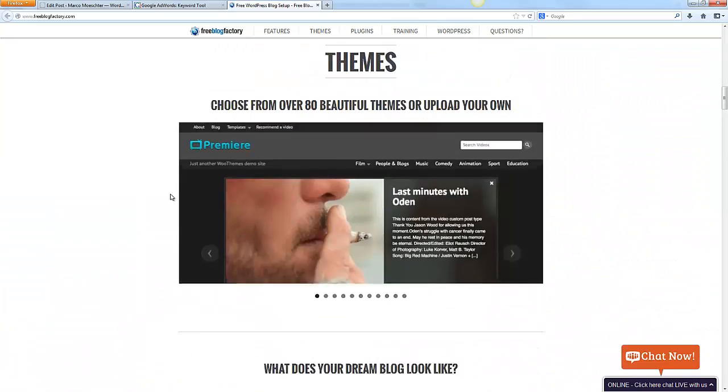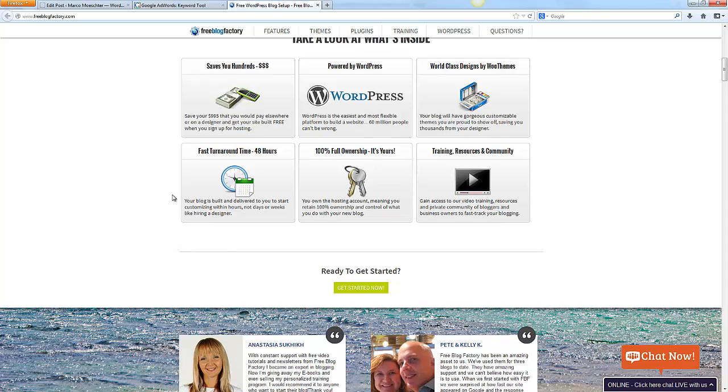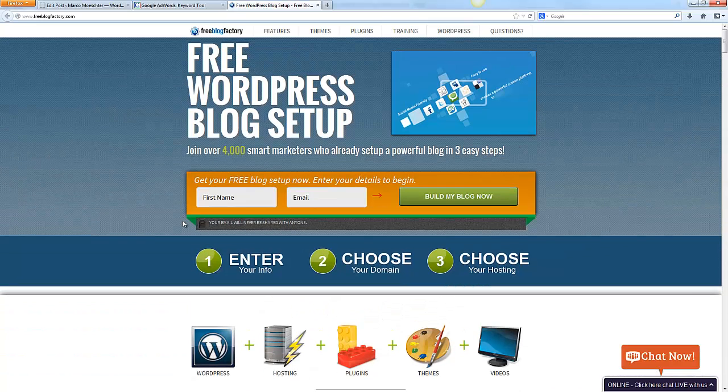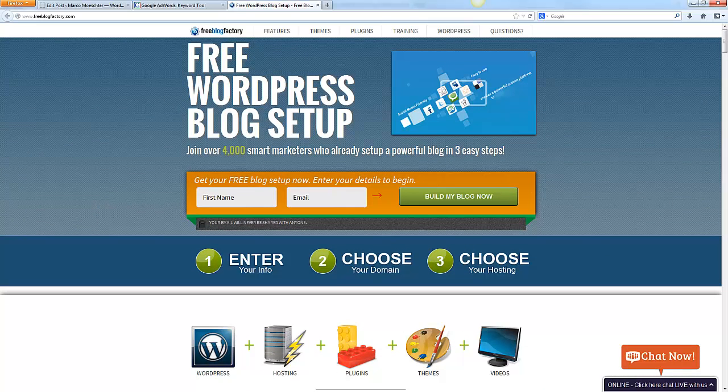That's it for today with your free WordPress blog setup. Have a good one. Bye bye.